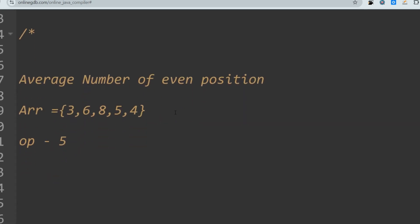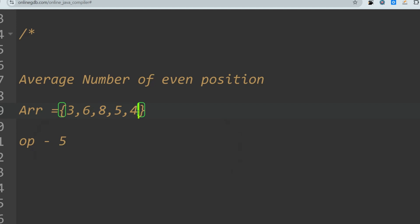The first question was regarding the average of even-positioned elements. You are given an array of integers and you have to find the even indexes first, then find the average of the values at those even indexes. Even indexes are 0, 2, and 4. The values at those indexes are 3, 8, and 4. So 3 plus 8 plus 4 equals 15, and 15 divided by 3 is 5 — so the output is 5.